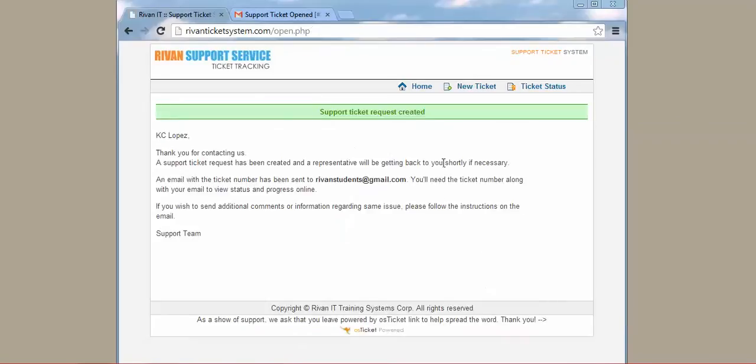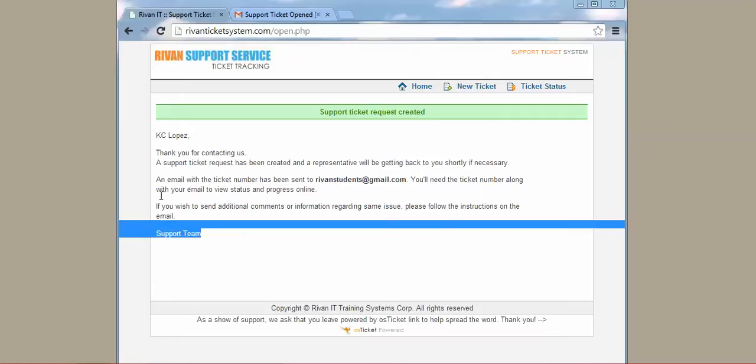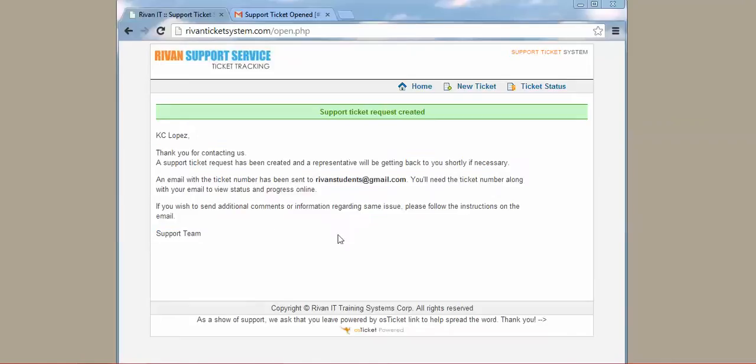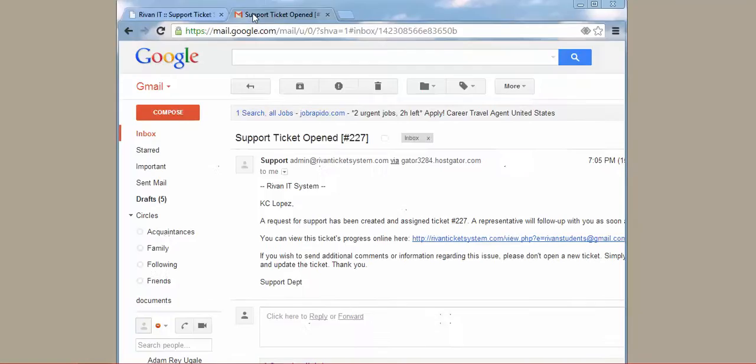After submitting, you will see this message. It is just saying that your ticket has been created, and then you can visit your email address so that you can see the ticket number.